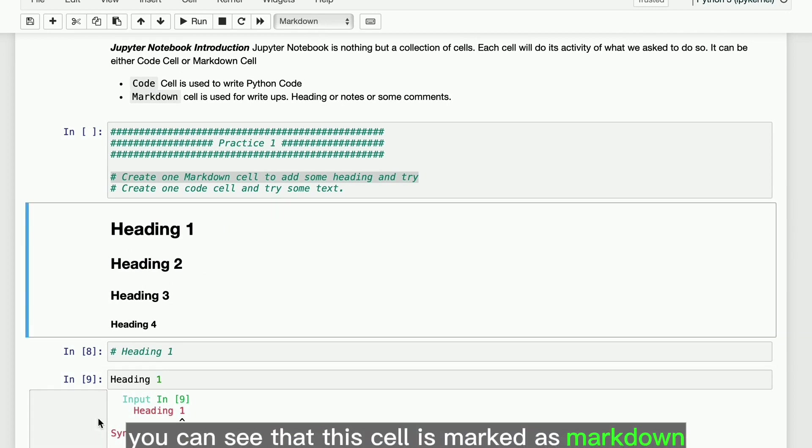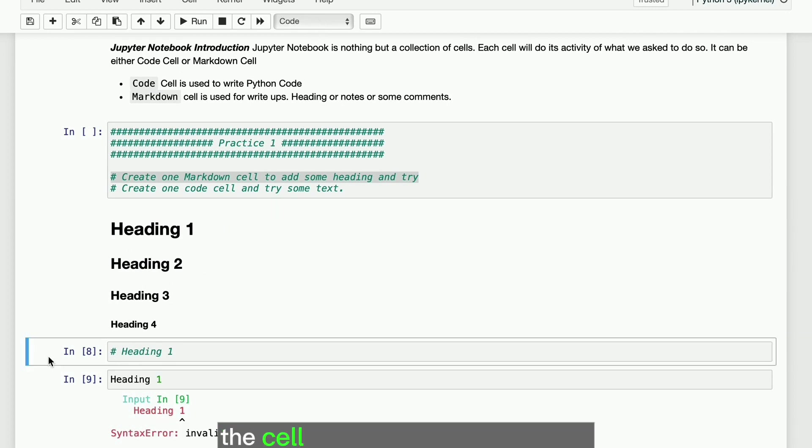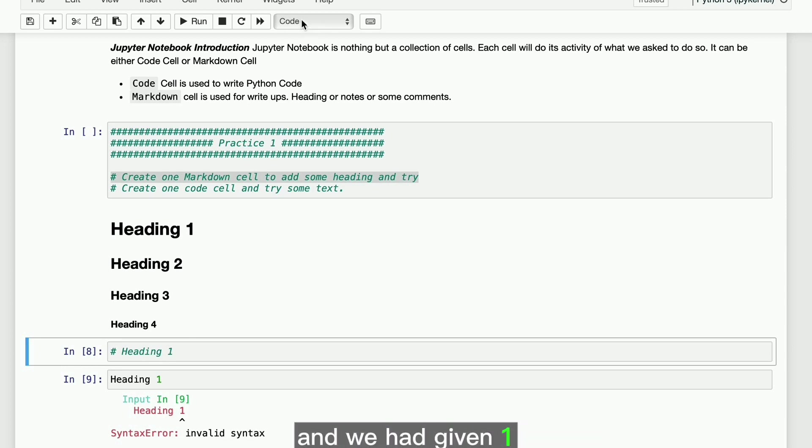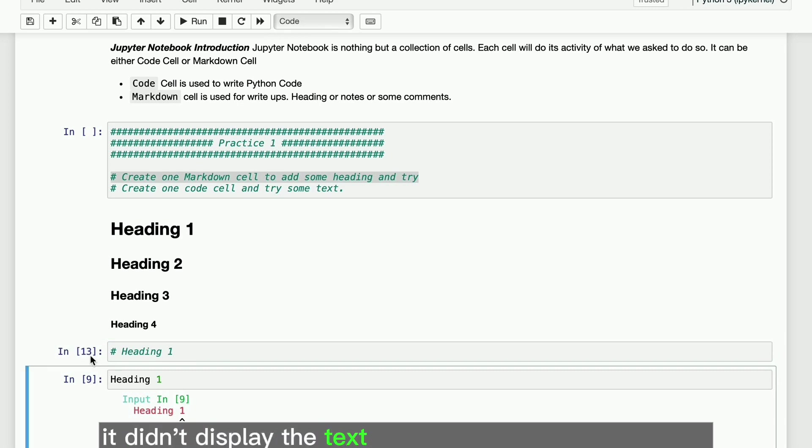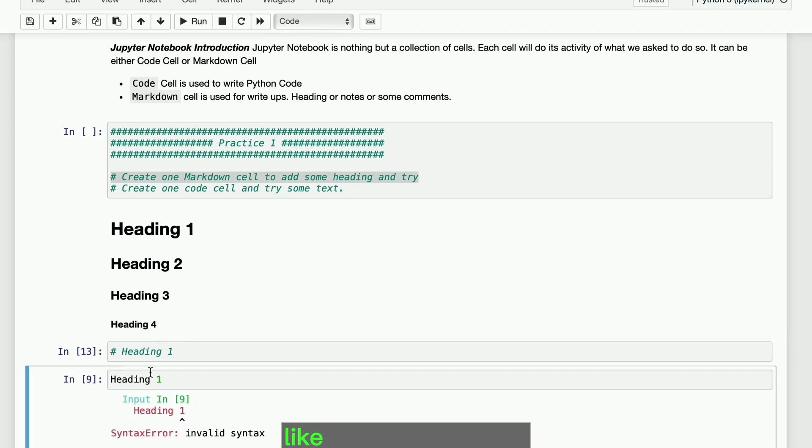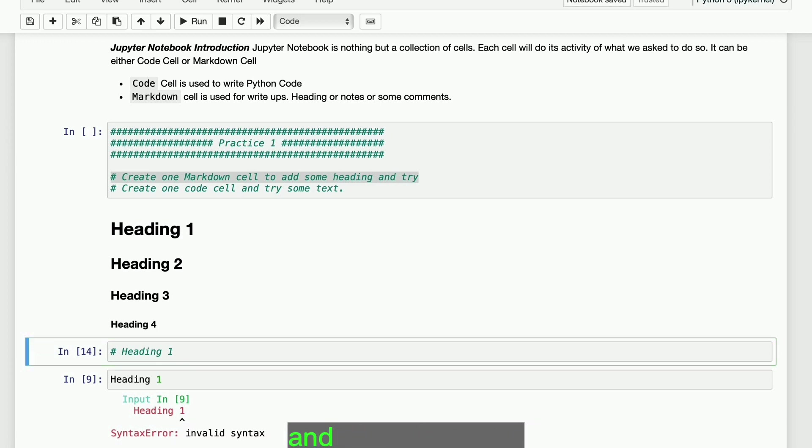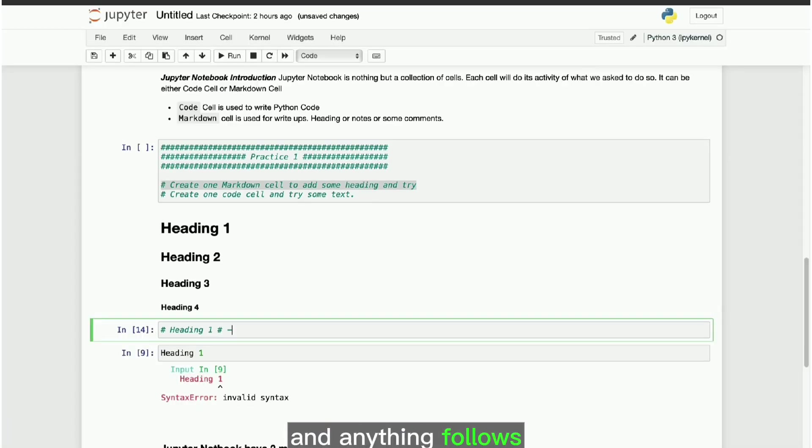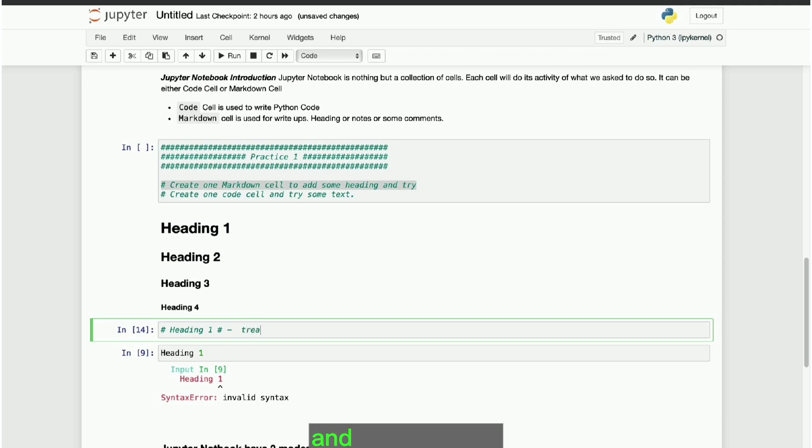You can see that this cell is marked as markdown. In the next cell, the cell type is marked as coding, and we had given one hash followed by heading 1. It didn't display the text as proper heading as we seen like earlier cell output. This is because the cell marked as coding, and anything follows hash will be considered as comment and has no value.